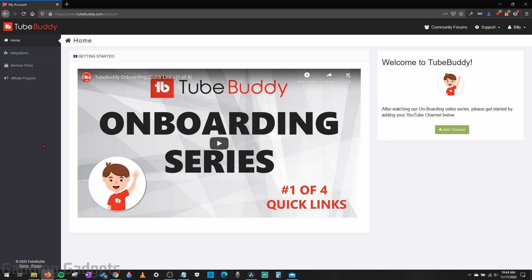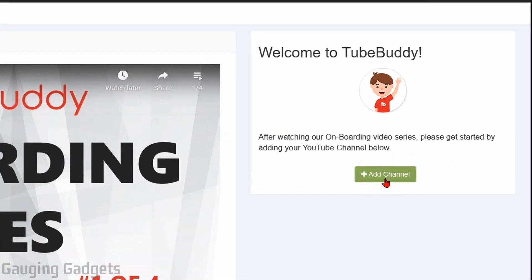Then you'll be brought to your TubeBuddy dashboard. So this is the main page on your TubeBuddy account. Now we need to simply add our YouTube channel to our TubeBuddy account by granting access. So go over here on the right and select add channel.